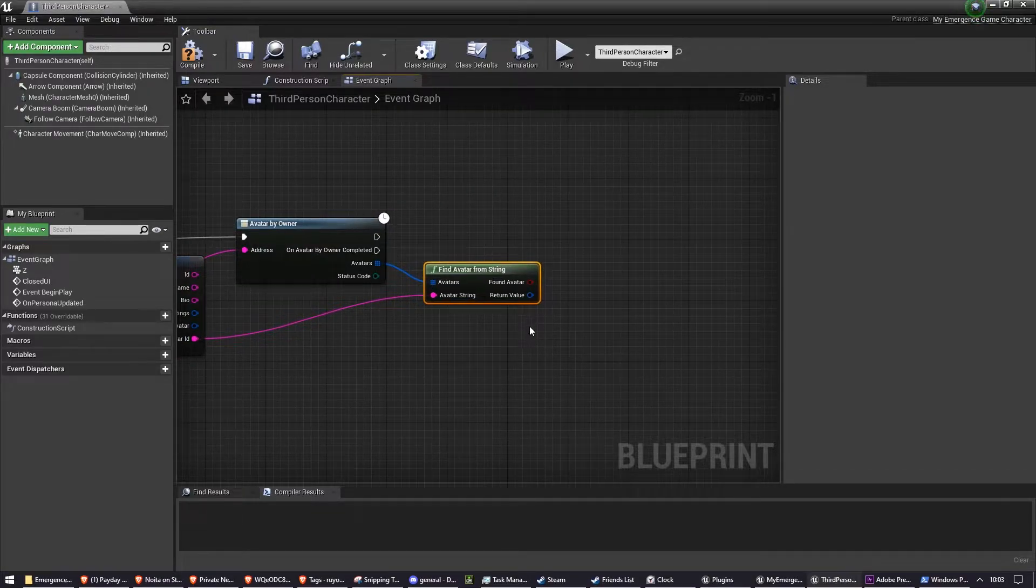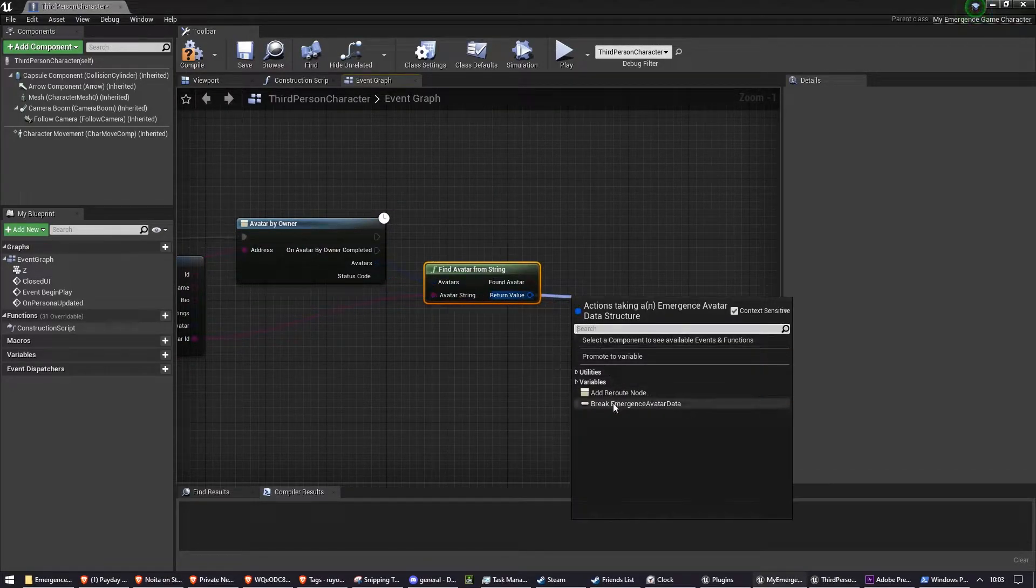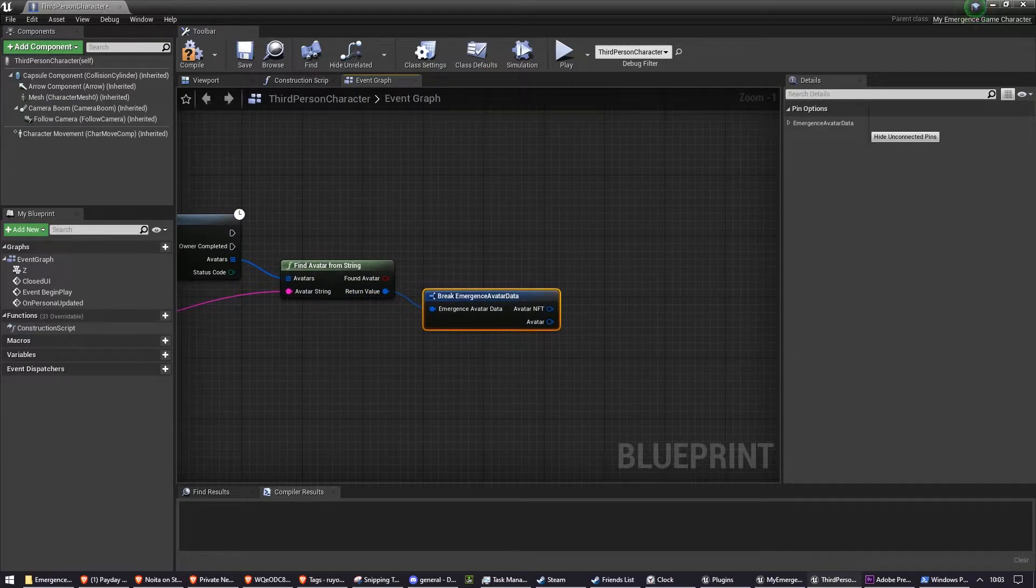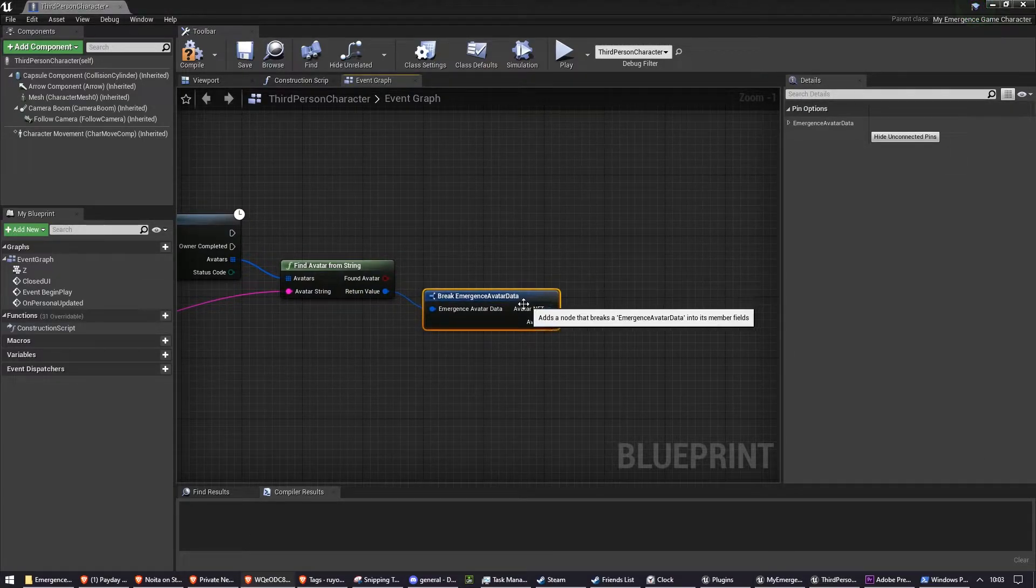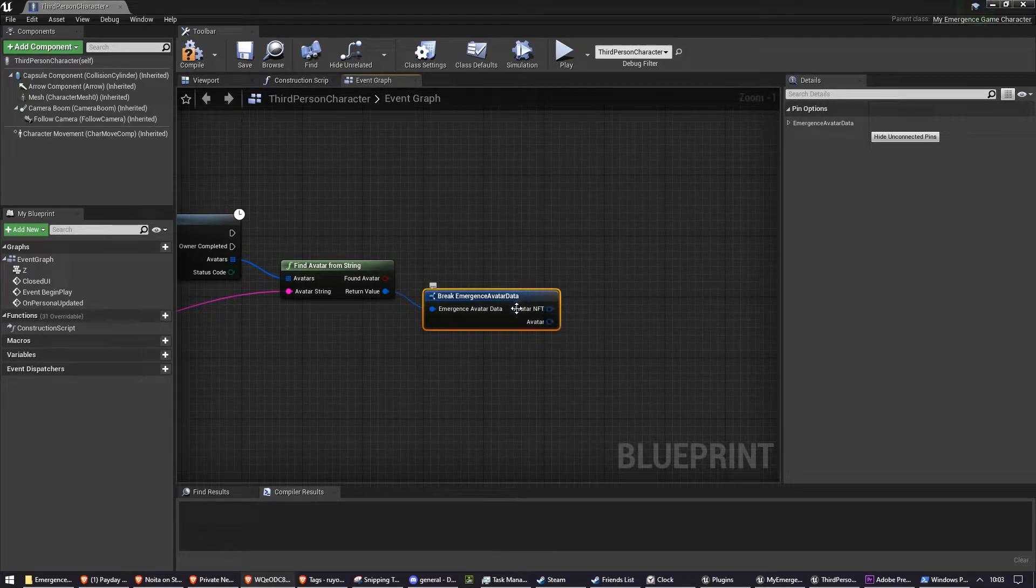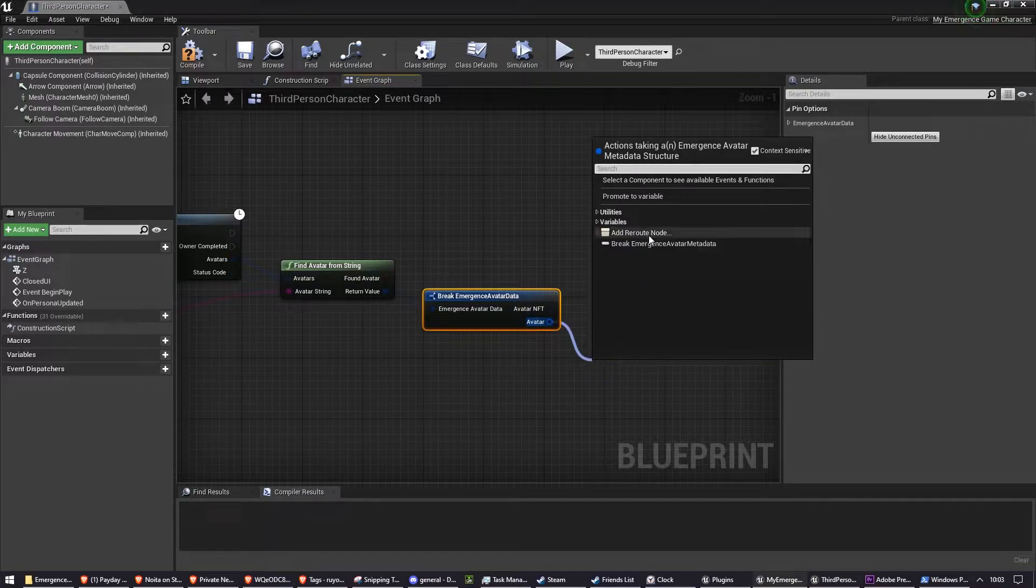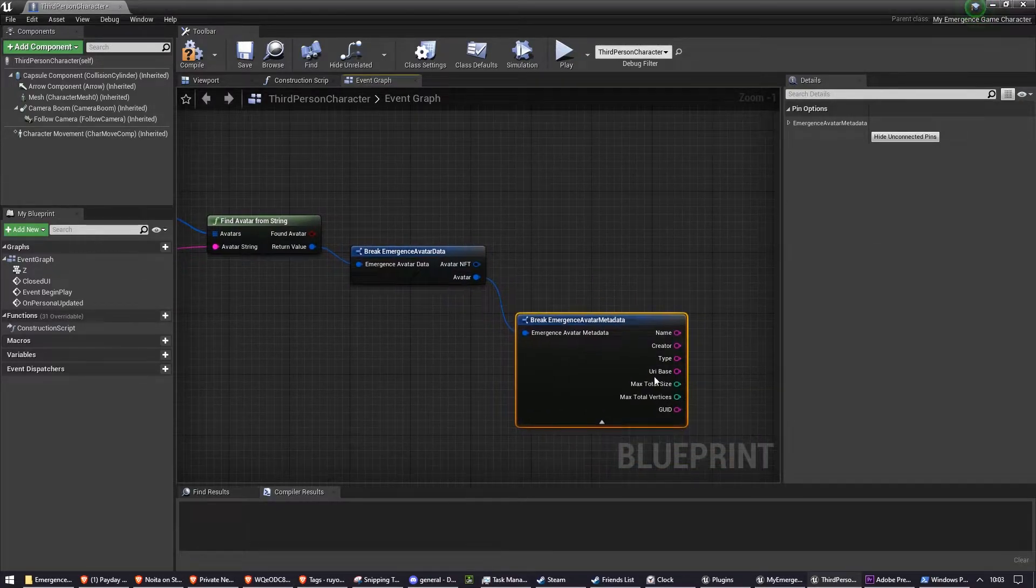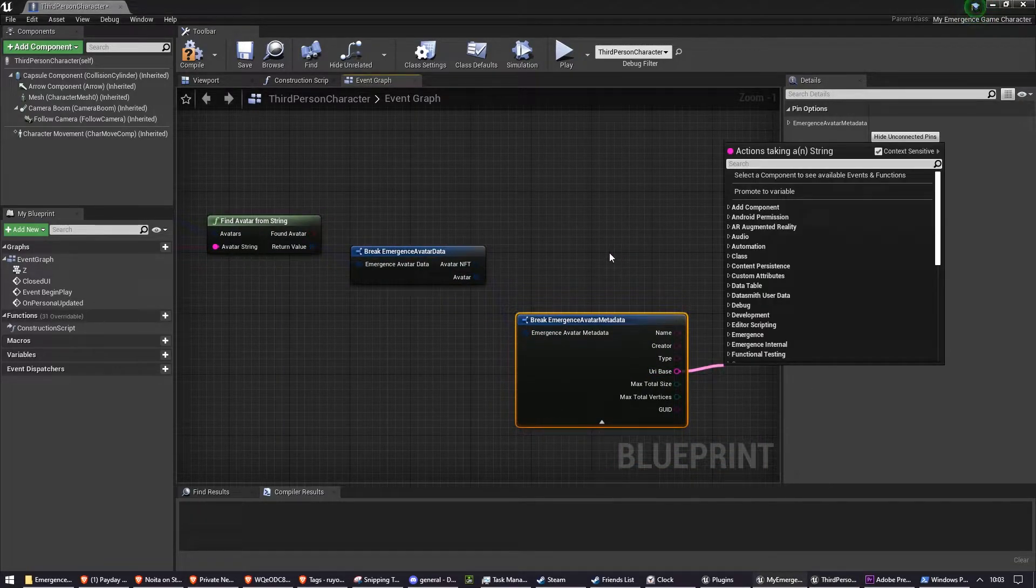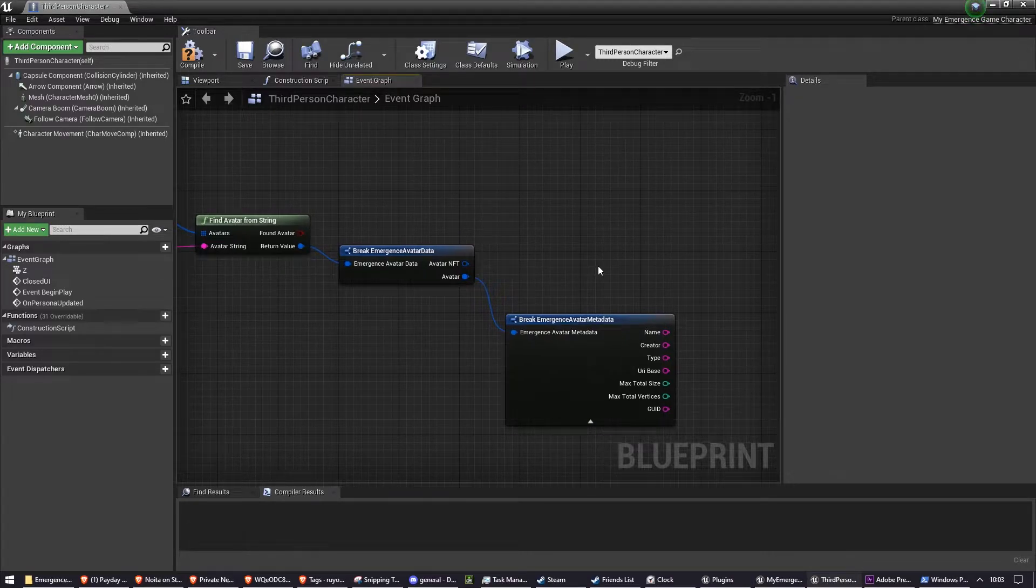So from this, we're going to break that into the avatar data, and then we're going to get the URI base, which is found in avatar. So break that, and there's our URI base. And this is a URL, which is either an IPFS URL or a HTTP URL.